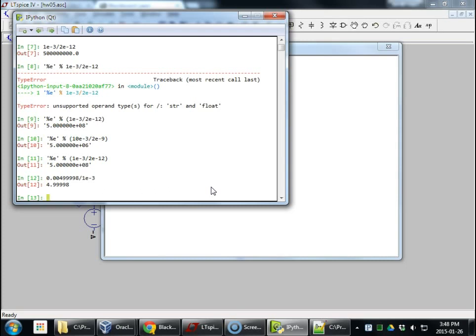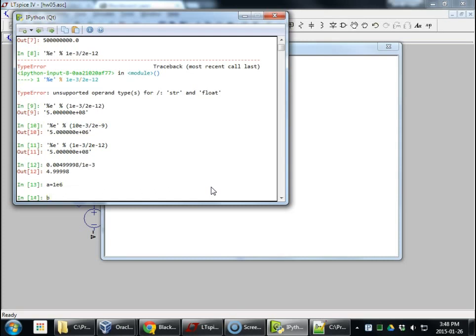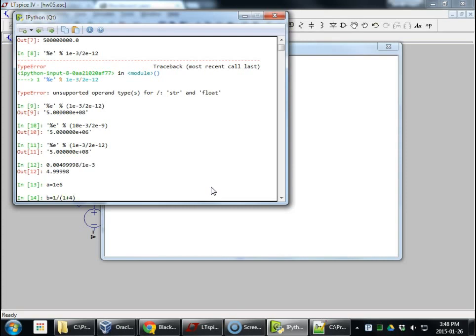But we can predict this by... Remember, it was A. Our open loop gain was 1 million. Beta was actually R1 over R1 plus R2. We'd do that, which was 1k over 1 plus 4k, or 1 fifth.